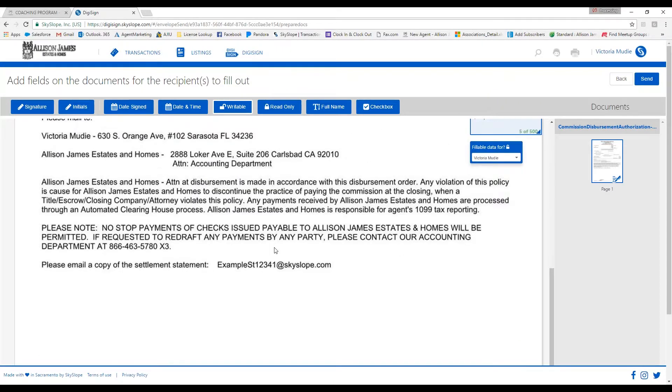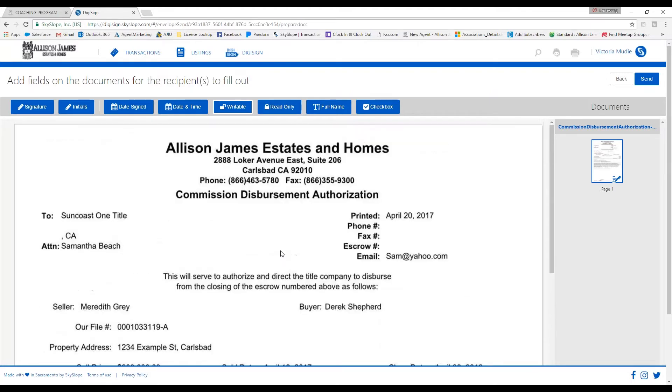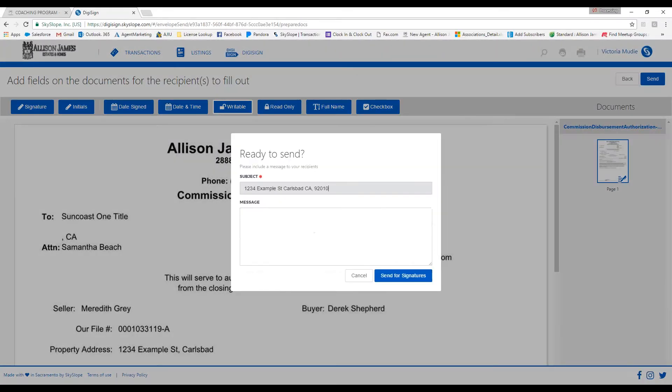Remember, if there are any other changes that need to be made, you can make as many additional boxes as you need throughout the entire CDA. Once you have made all needed adjustments, click on Send at the top right-hand corner.